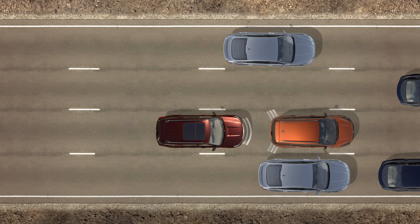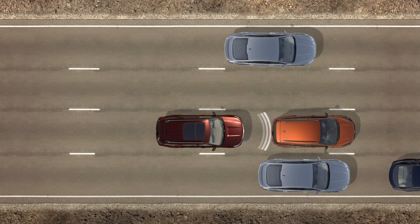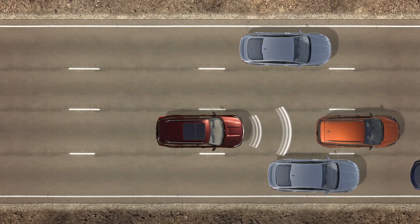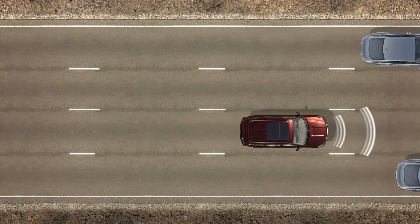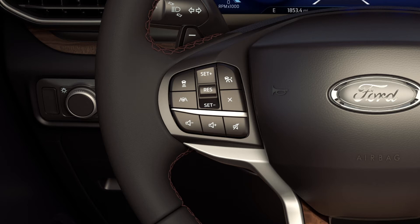When the lead vehicle begins moving within a short period of about three seconds, your vehicle will automatically begin to follow. If it takes longer than three seconds to move, you must press the Resume button on your steering wheel or the accelerator to resume.